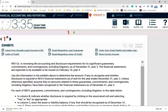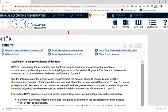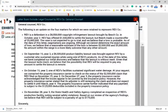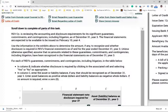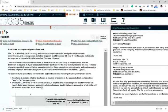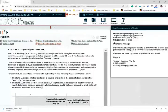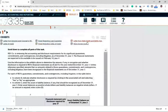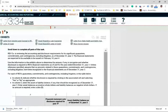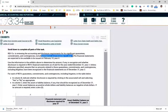In this problem, you are given exhibits: a letter from outside legal counsel, a letter of credit, an email regarding a loan guarantee, an email regarding a letter of credit, and a letter from the state health and safety agency. RAF company is reviewing the accounting and disclosure requirements for its significant guarantees, commitments, and contingencies including litigation as of December 31st, year three.